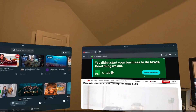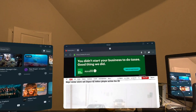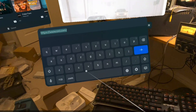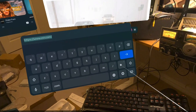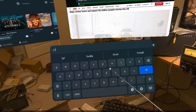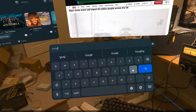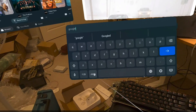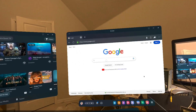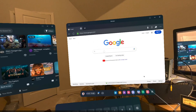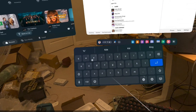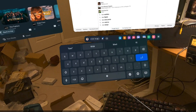I wonder if I could bring up more stuff. Can I do Google? There's Google Chrome. All right, can I bring up KIWISBR — K-I-W-I-S-B-R.